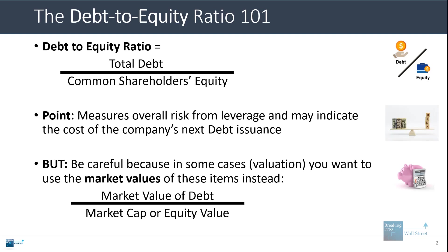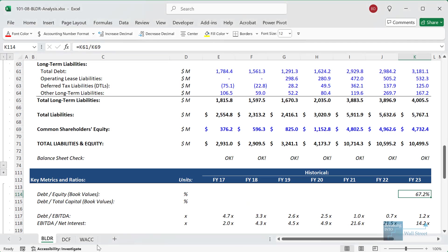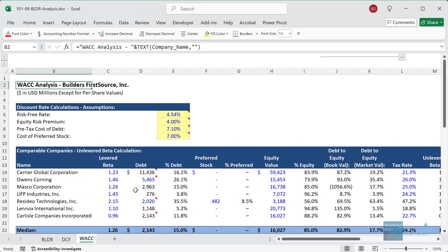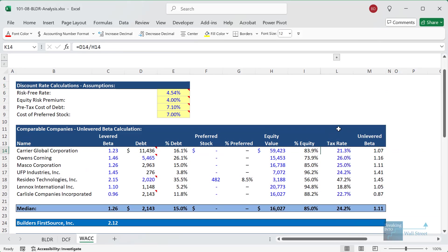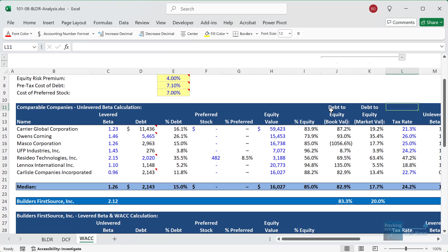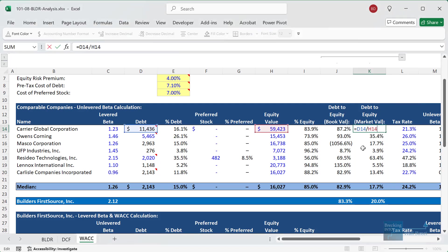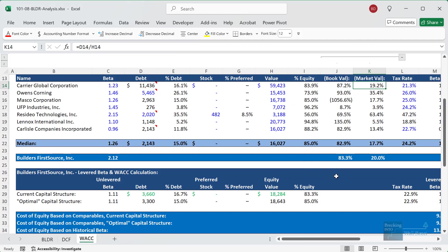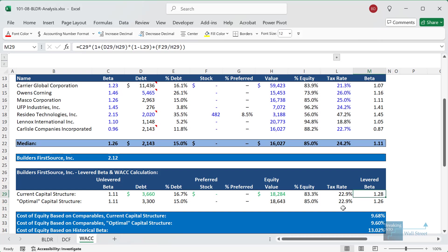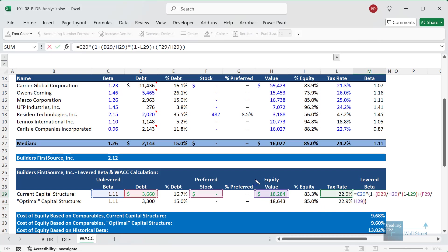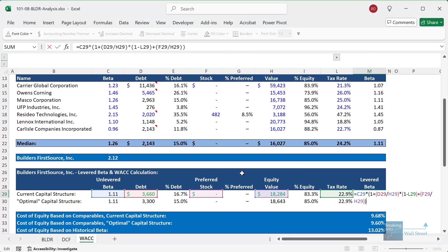So you find the market value of the debt in the company's filings, and then instead of using the common shareholder's equity, you take their market cap or equity value. I have another example in this same file. If you go over to the WACC tab, in this WACC analysis, when we look at the debt to equity ratio and use it to unlever beta and then relever it, these are both based on the market values — the market value of each company's debt and the market value of their equity. And when we relever it for Builders First Source to get the levered beta, we're also using the market value of equity and the market value of debt, with the debt to equity ratio based on these market values.